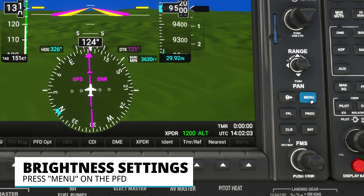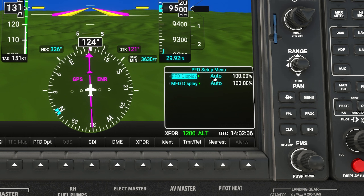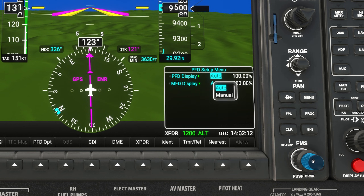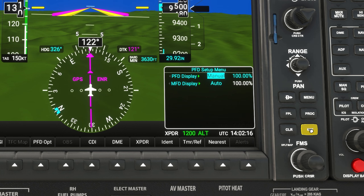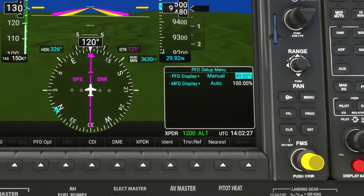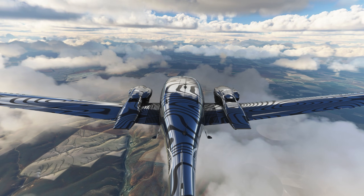Another new feature allows you to change the brightness of both screens on the PFD. Click on Menu to get the setup menu. You can change from auto mode to manual mode using the outer and then inner FMS knobs, hit Enter to switch to manual mode, then use the outer knob to move to the percent value and the inner knob to set it to whatever brightness you want.